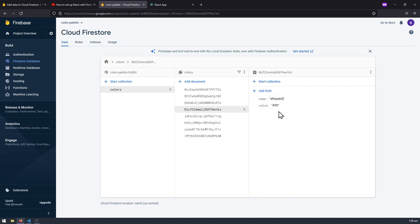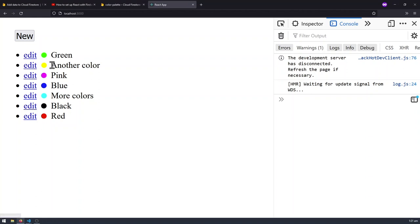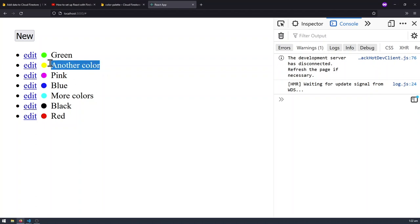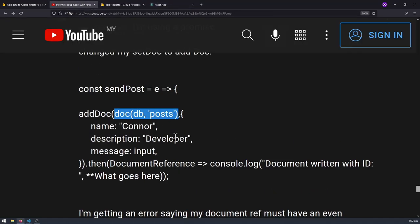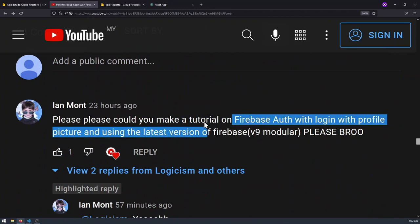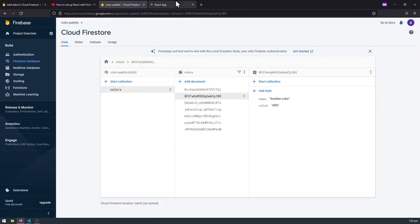This is the ID of the newly created color. Ideally, when we click Edit we should be able to change a color's name — that's what we'll do in the next video, where I'll show you more about how to use setDoc to edit existing fields, and a way to use setDoc without overriding existing values. Also, I have a request from Ian in the comments to make a video on Firebase authentication with login and profile pictures, which will be the next few videos in this series. That's it for this video — hope to see you in the next one.